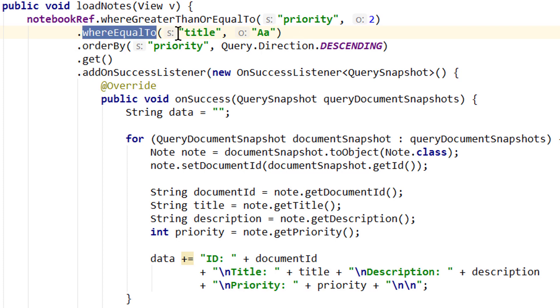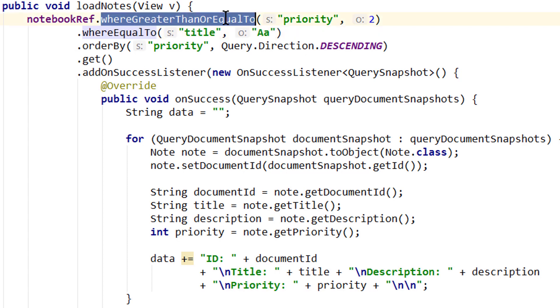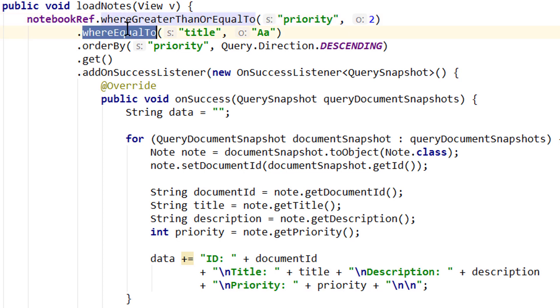So you could write where equal to title, where equal to description. This would work right away. You only need a custom index if you combine range operators with where equal to operators, or if you combine multiple order bys.